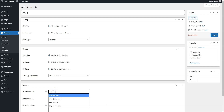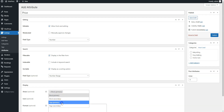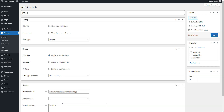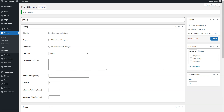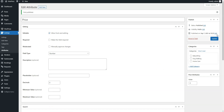Finally, define how the field value will appear on the Listing pages by setting its display format. Once you are done, click on the Publish button. In the same way, you can add more custom fields and search filters. There are no restrictions, so you can add as many attributes as you need.